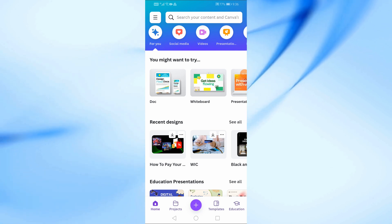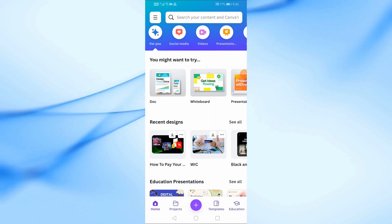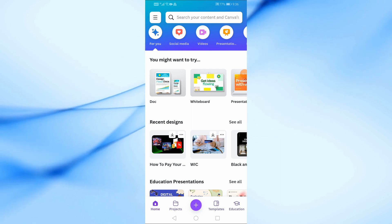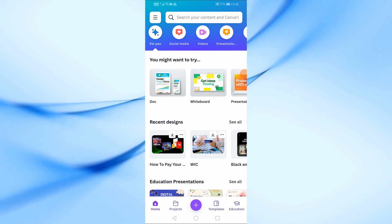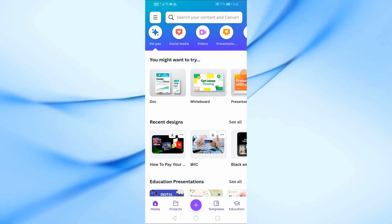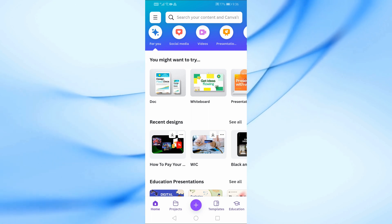First, open the Canva app on your phone. If you don't have it installed yet, you can download it for free from the App Store or Google Play Store. Once you're in Canva, tap on the search bar at the top and type invitation.